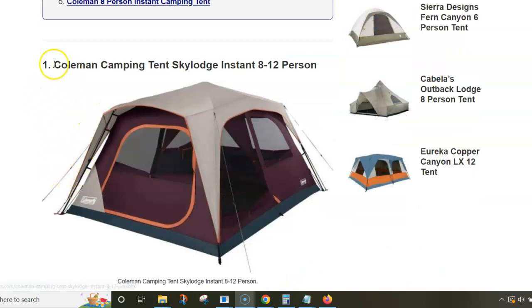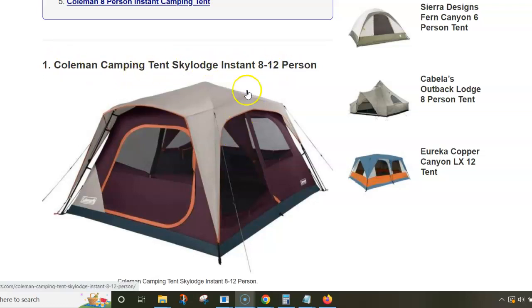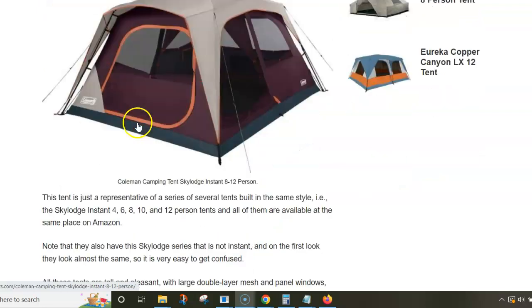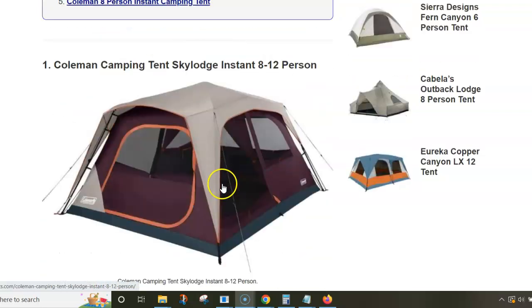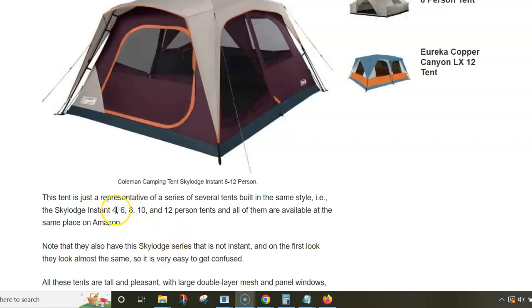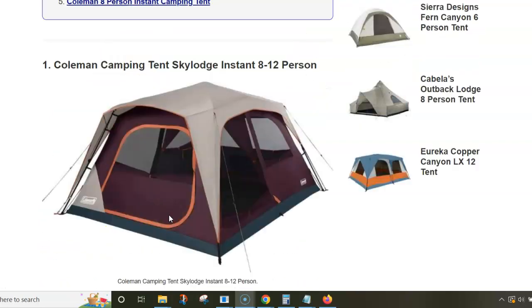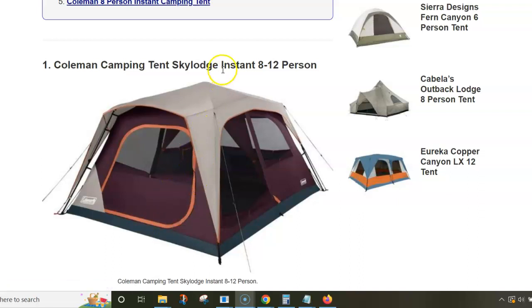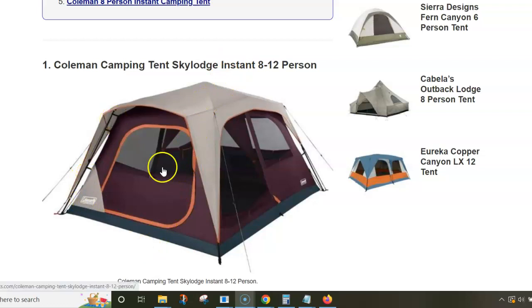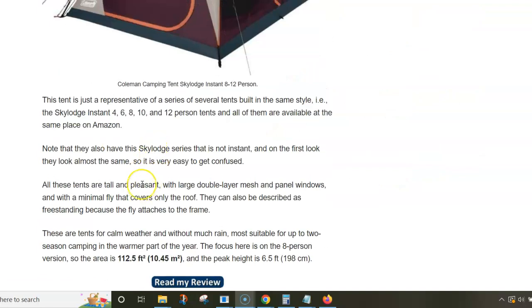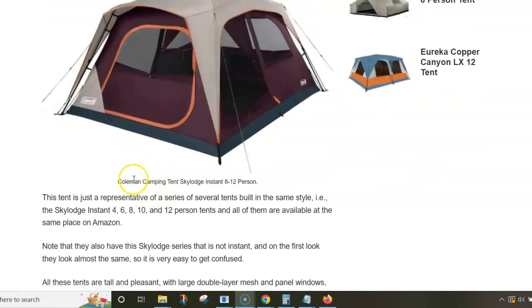I'll go through the list and show some important features. This is the Coleman camping tent Skylodge Instant 8-12 person. This tent is from a series that has tents for 4, 6, 8, 10, and 12 people, all built in the same style as instant tents. This means you have telescopic poles so one person can easily set this tent in a couple of minutes.